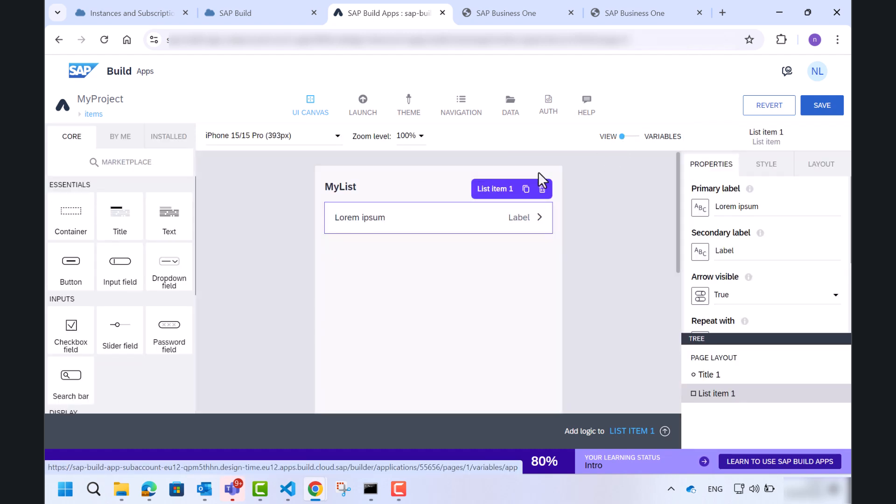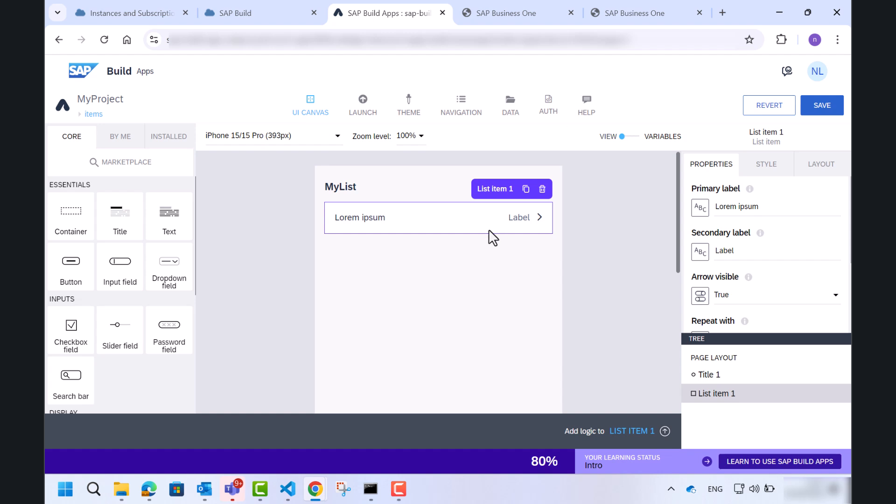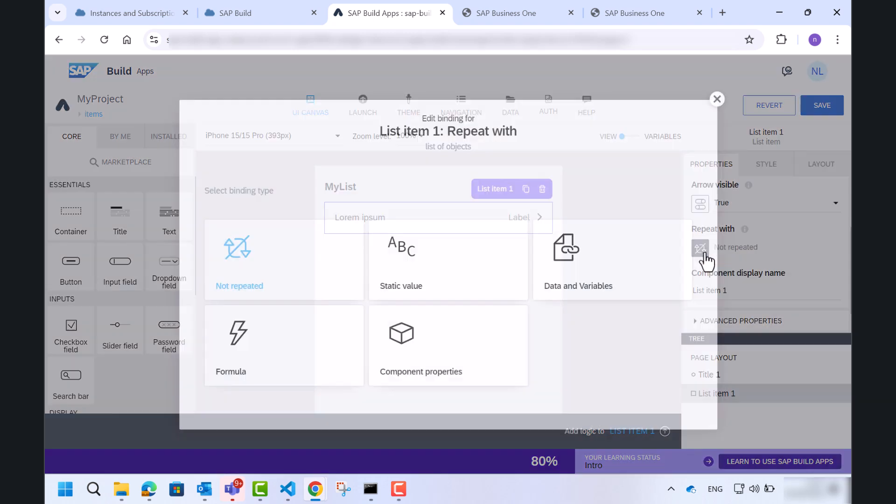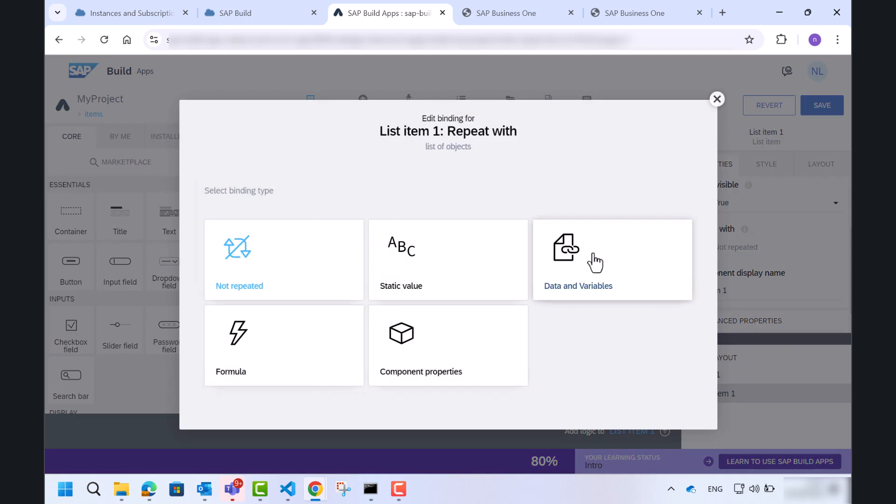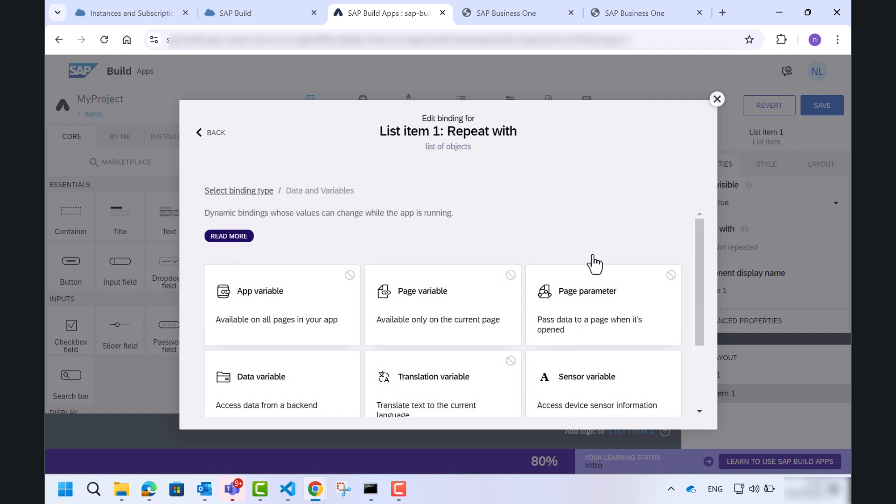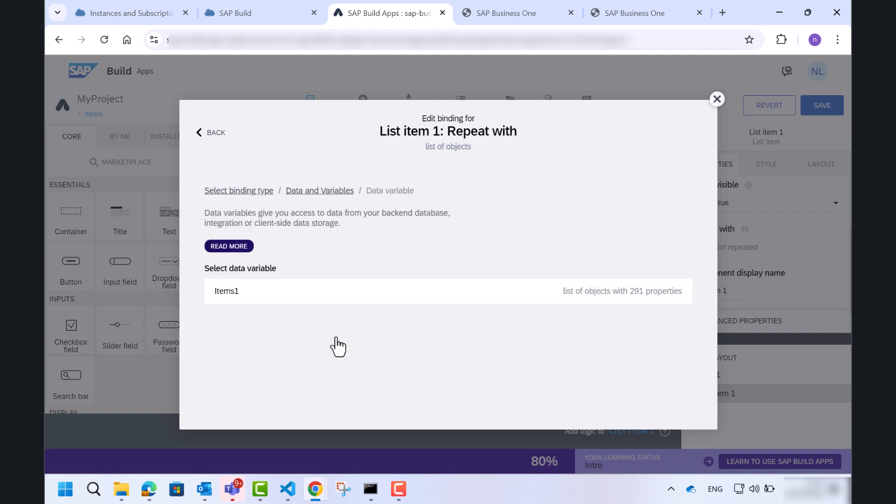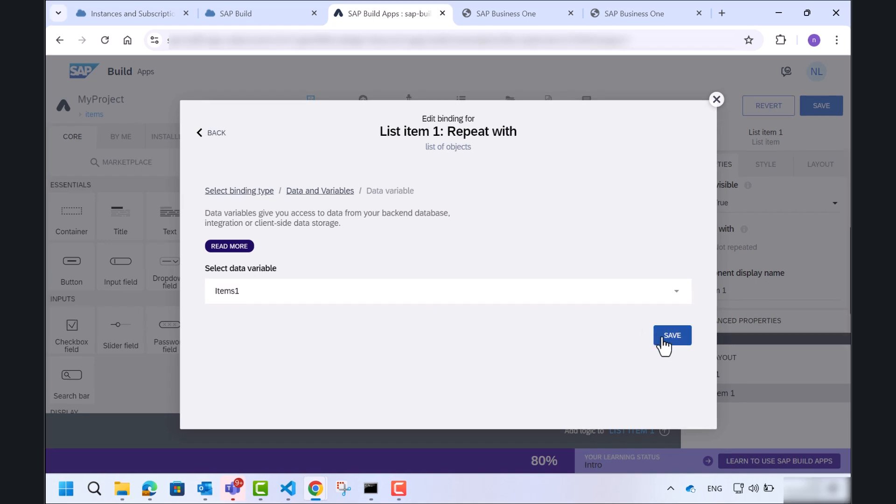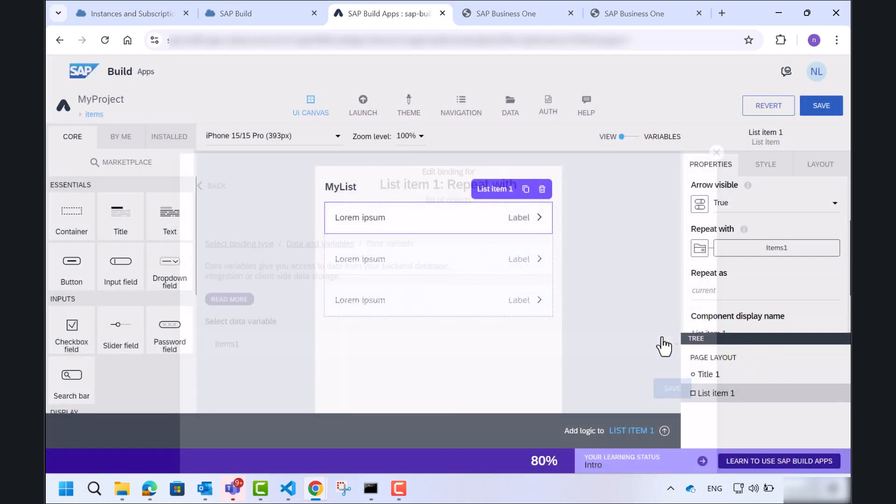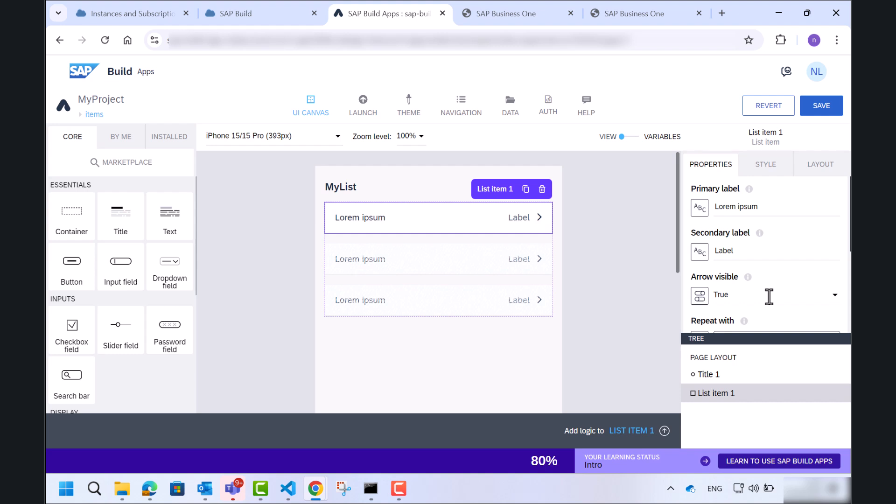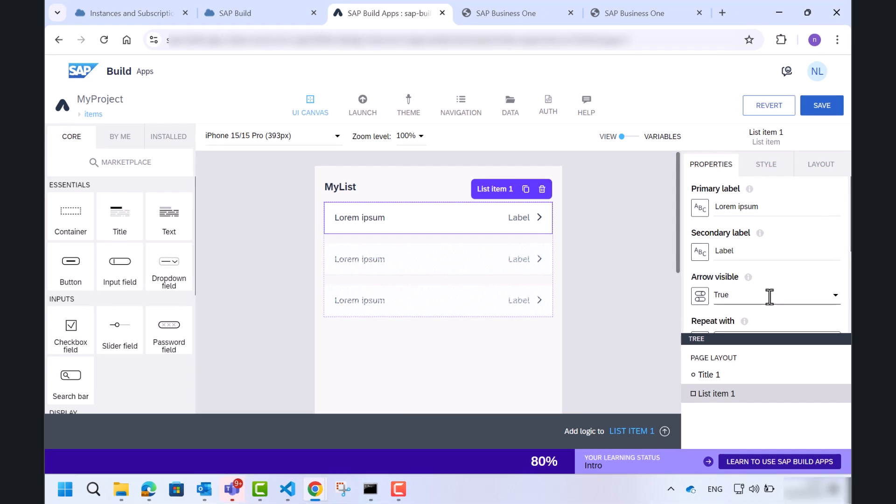Now I will choose the repeat with and we'll click the items. Save. So basically what we did is creating a new page with an item list control that connected to our item list from the service layer.